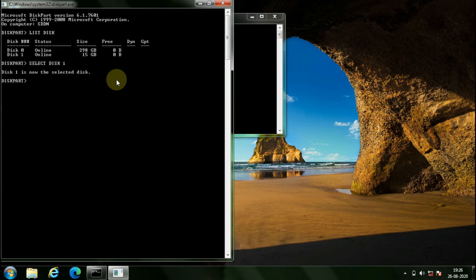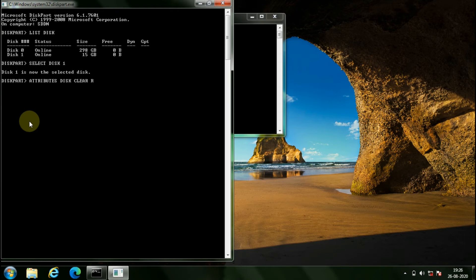After selecting your pen drive disk, type the command attributes space disk space clear space readonly, and hit enter.